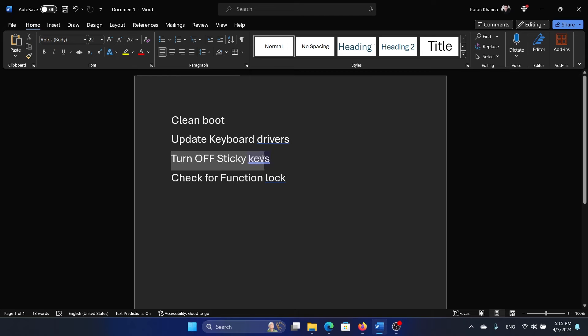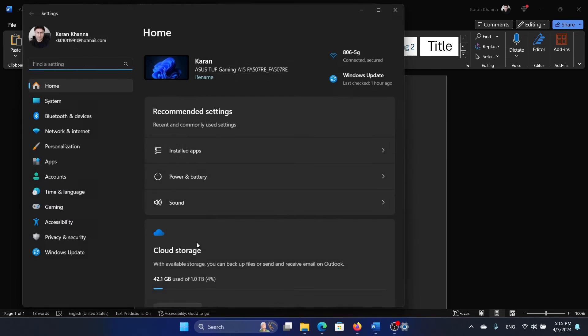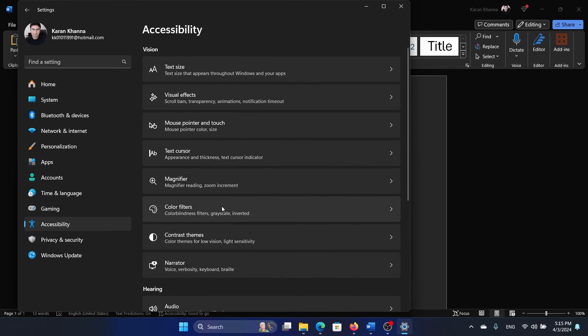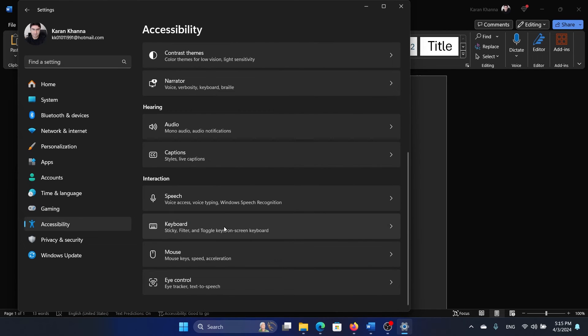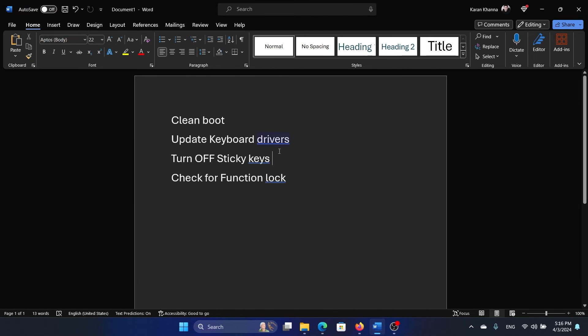Next solution is to turn off sticky keys. Right-click on the Start button, select Settings, go to the Accessibility tab, scroll down to Keyboard, and make sure that the Sticky Keys, Filter Keys, and Toggle Keys are off.